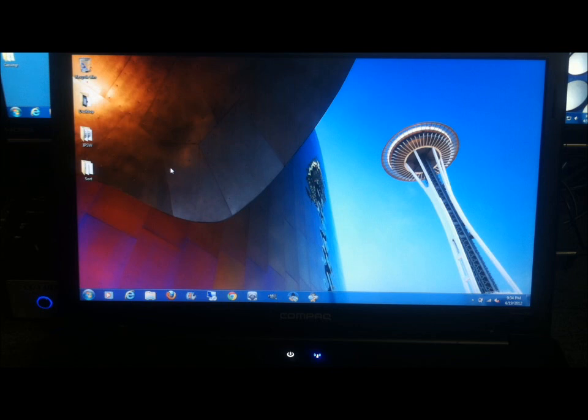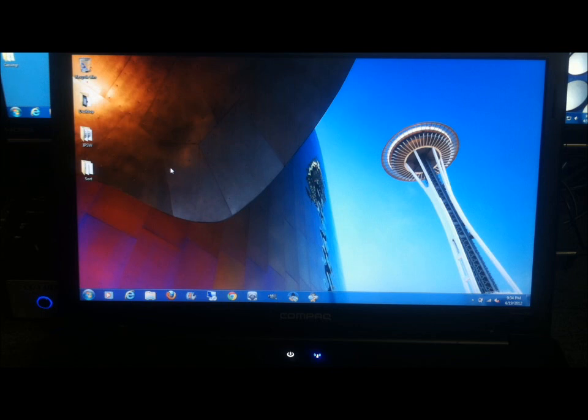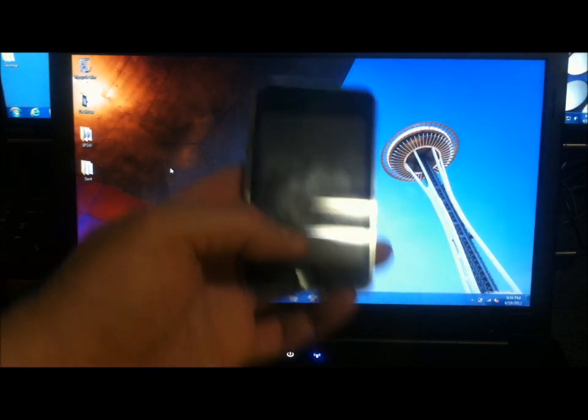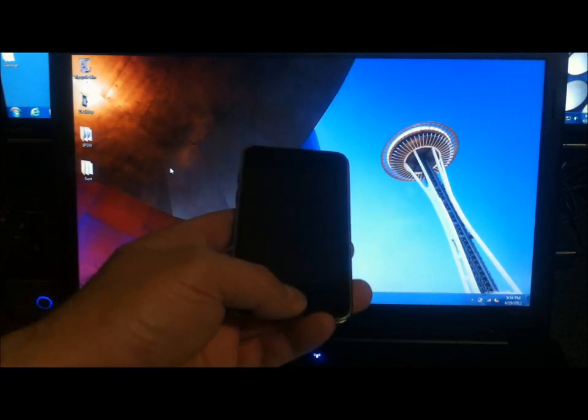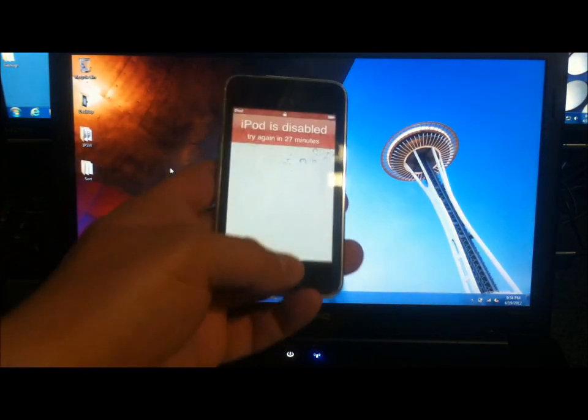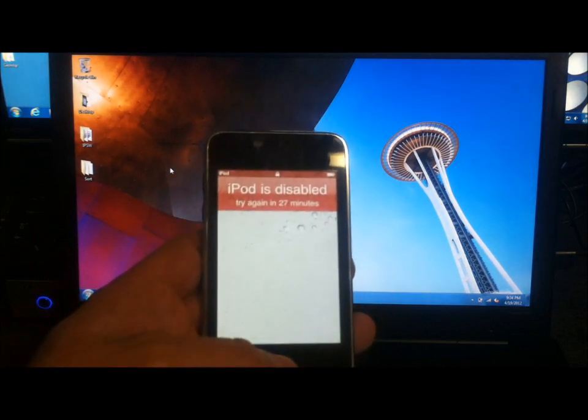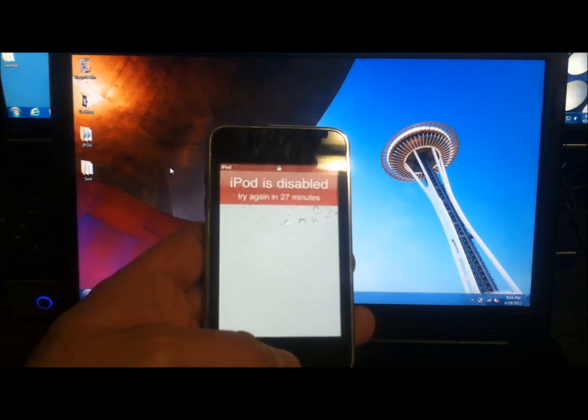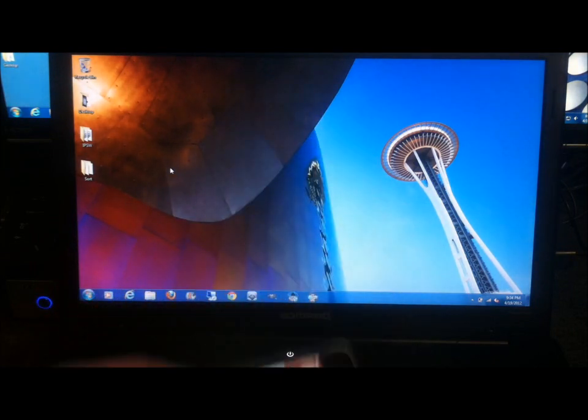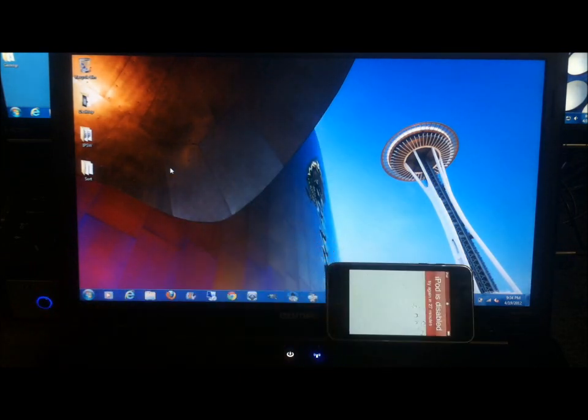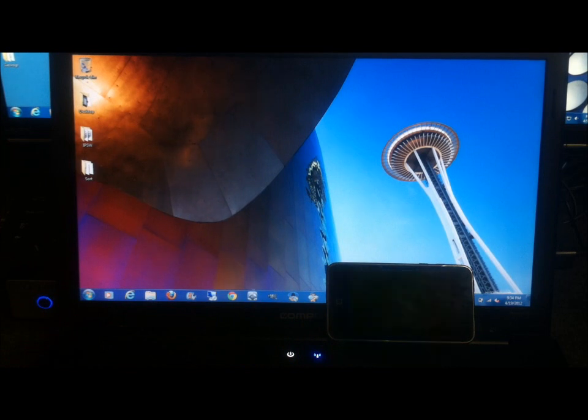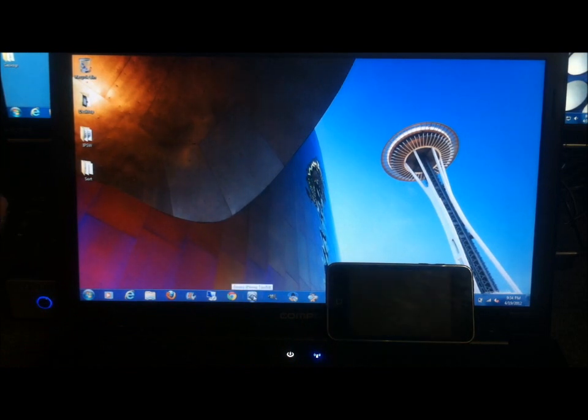Now, I don't have an hour or 30 minutes to wait to get back into my device, so what we're going to do is take this iPod that's been disabled. You can see it has 27 minutes left before you can even try to enter your passcode again. So we'll connect the device to a Windows 7 computer. It's the only way it's going to work.